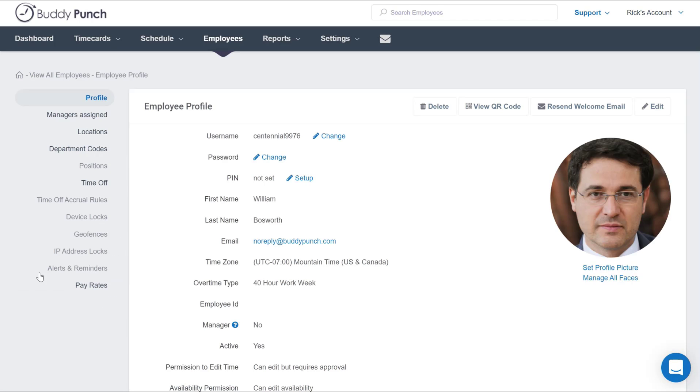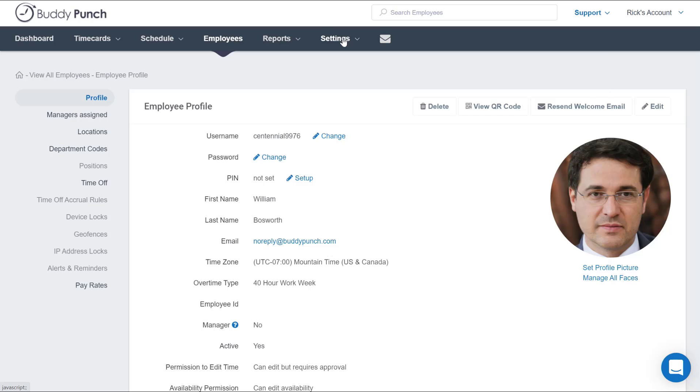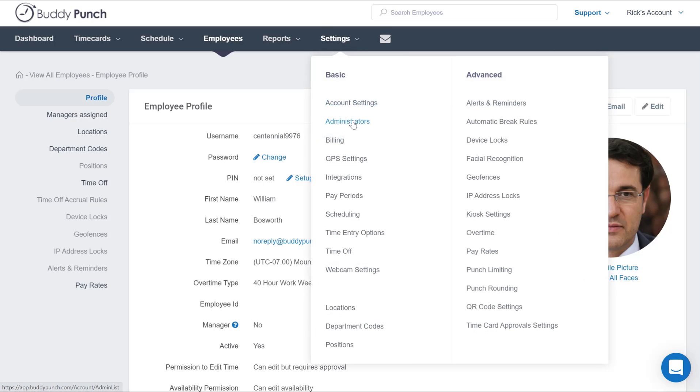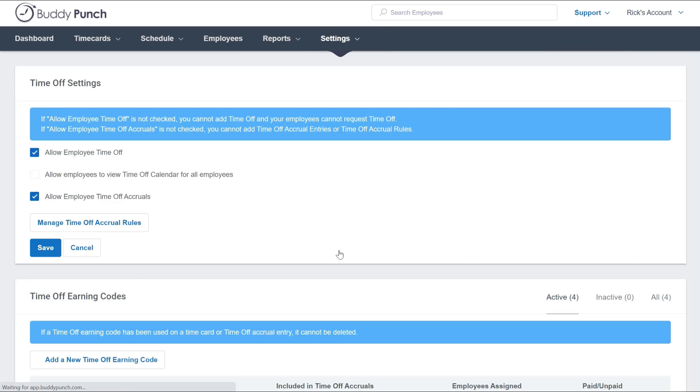But what if you had 10, 50, 100 or more employees to do the same thing for? Well you certainly can't do that one by one. So for that we're going to head over to our Settings button and click on Time Off from here.